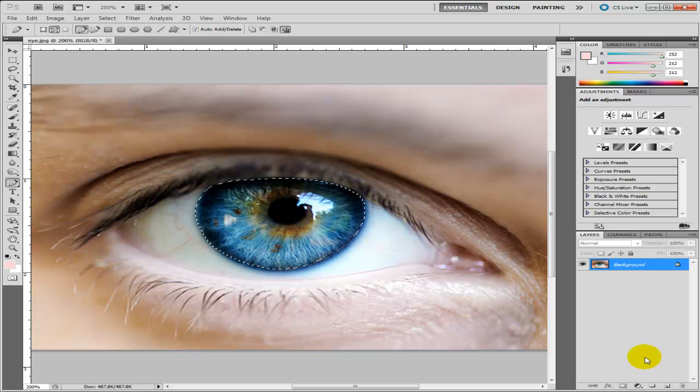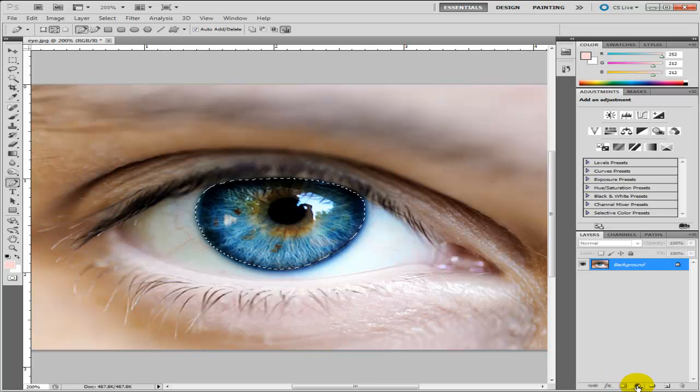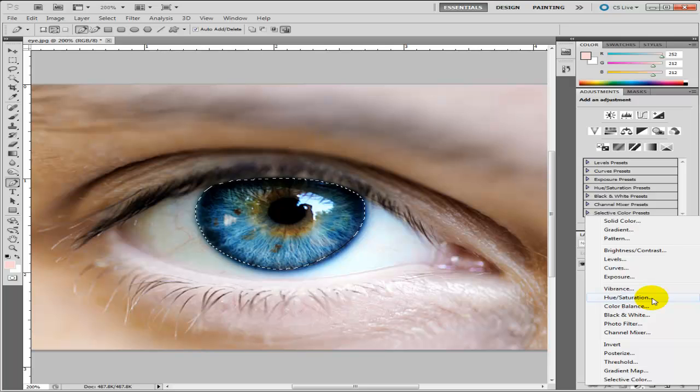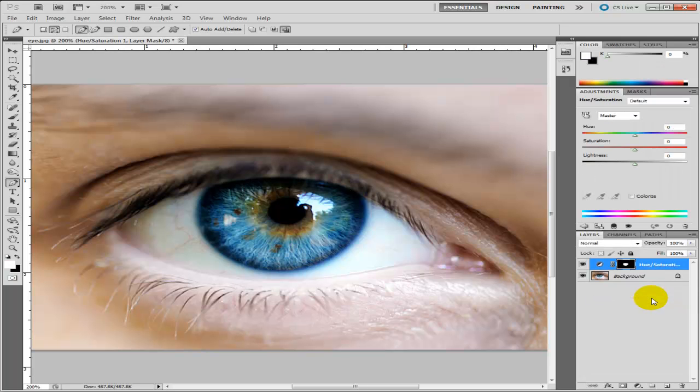Now that we've done that what we need to do is go down to this area here, click on this tab, and then we need to click hue and saturation. Now depending on which Photoshop you're using it may come up as a dialogue or it may come up like this. I'm using CS5 so it'll come up like this.